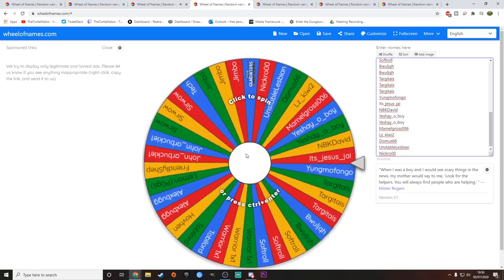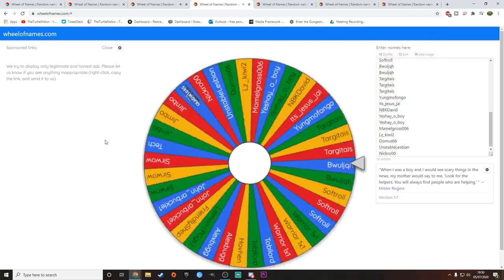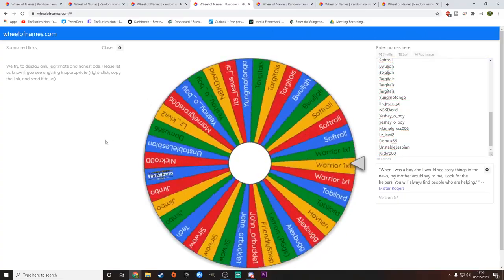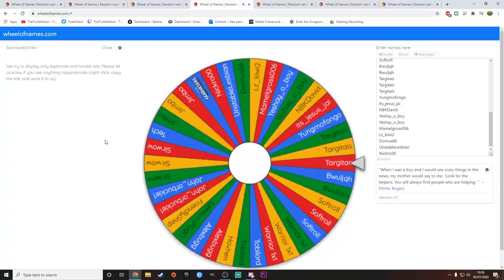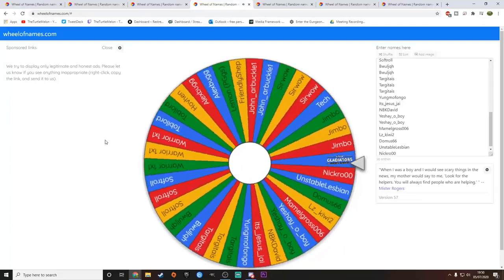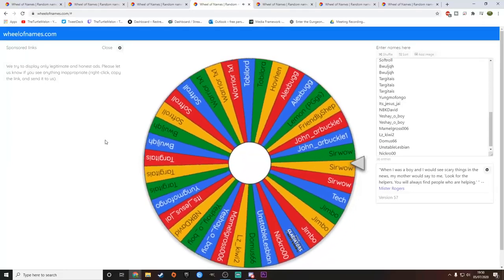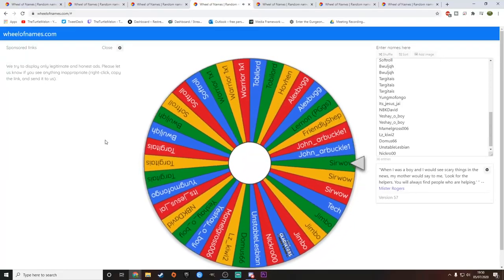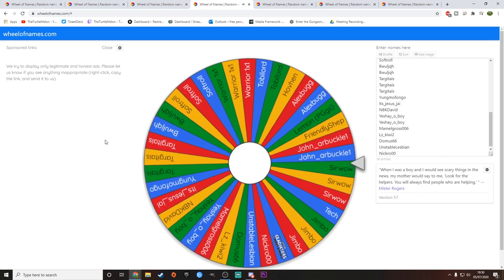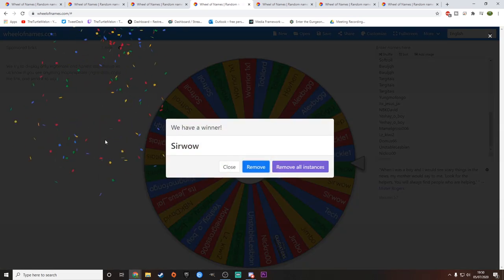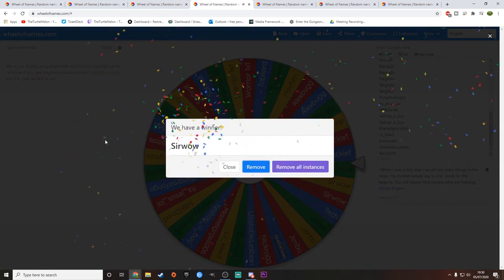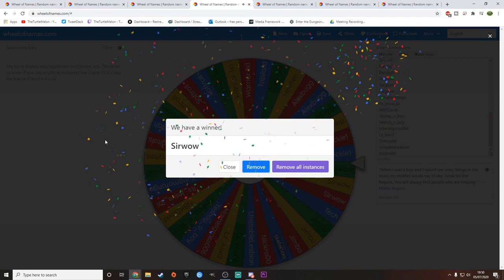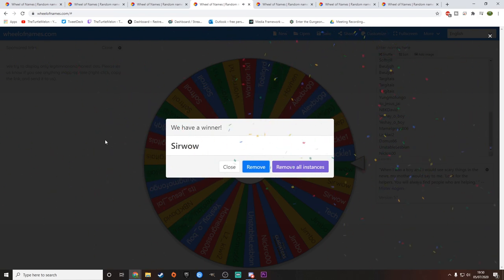Next up is Space Gladiators. Let's see who's going to win Space Gladiators. That is going to be... Serwau, I believe. Yep. Serwau has won Space Gladiators. Congratulations. Serwau is a fantastic artist in my Discord as well. So very happy to see you winning one of the games there. You definitely deserve it. As do you all.